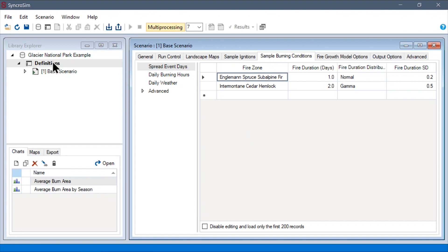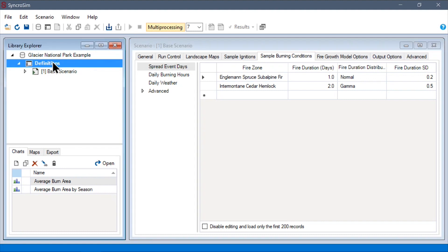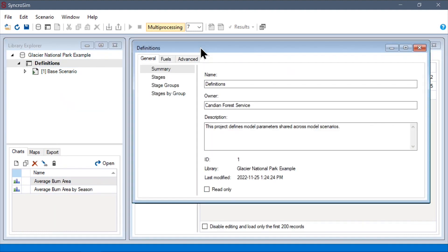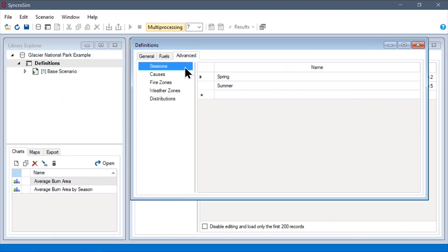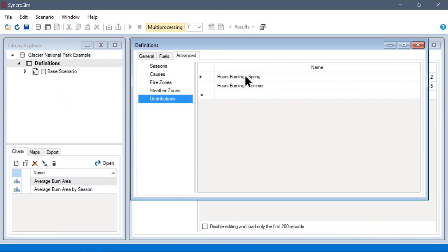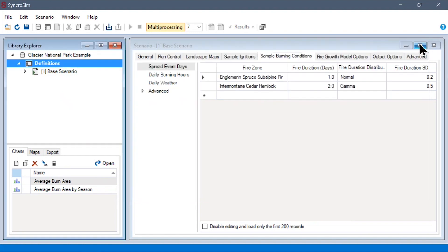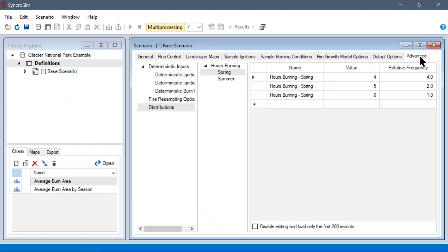To begin, we first go to the project scope definitions. Here, under the advanced tab, under the distributions data sheet, we can define new distributions that we can later parameterize. To use these distributions, we first need to go into our advanced tab at the scenario scope this time. And down here,